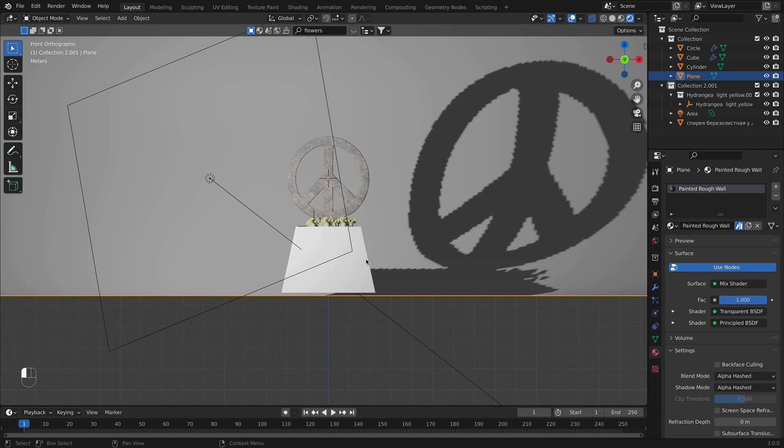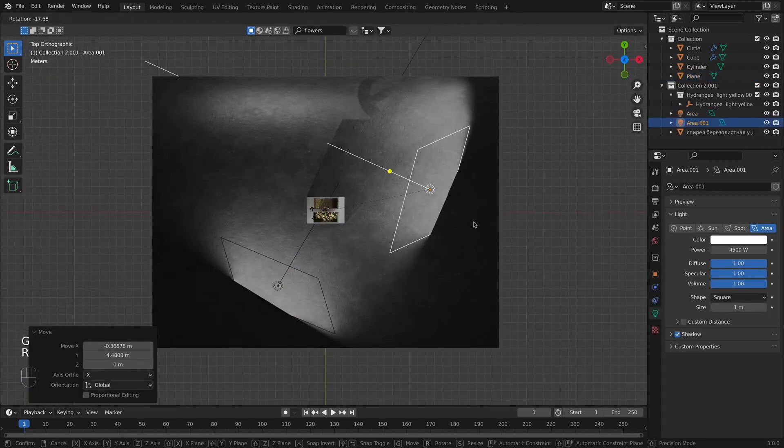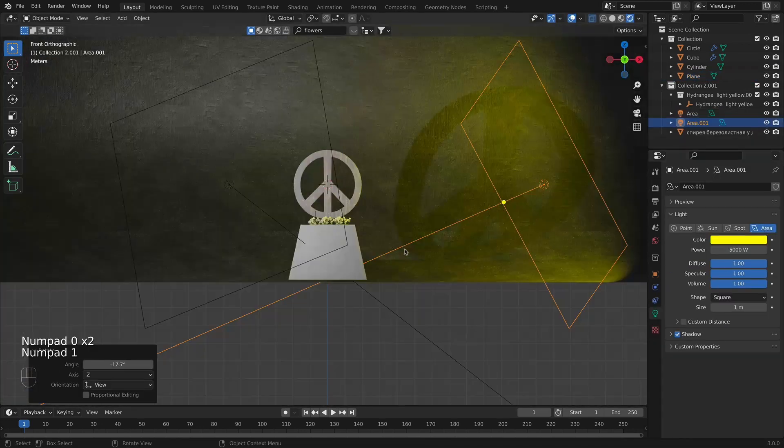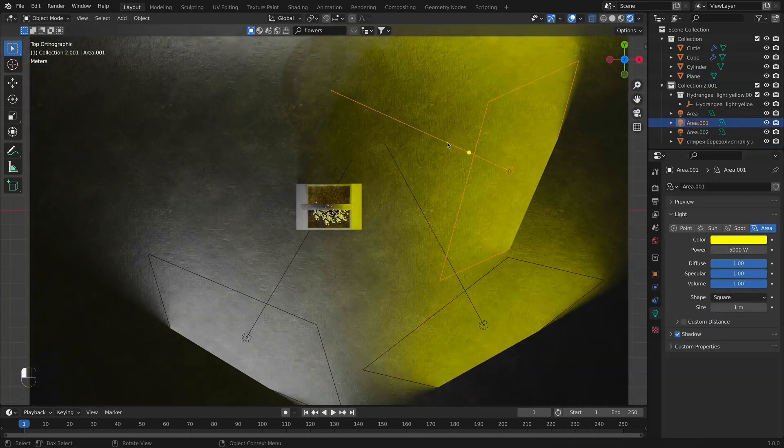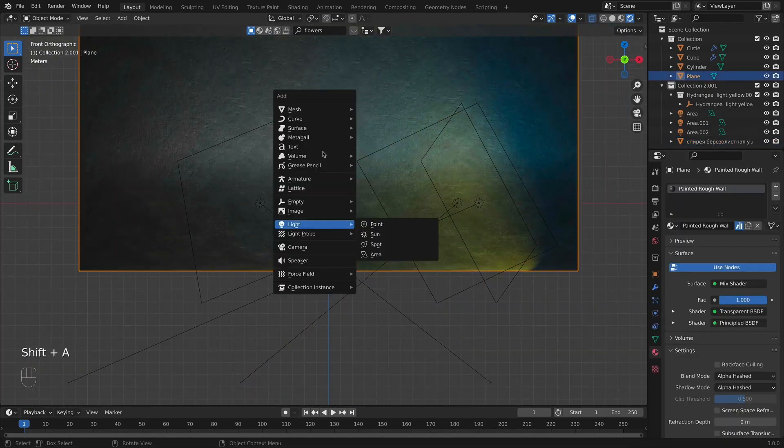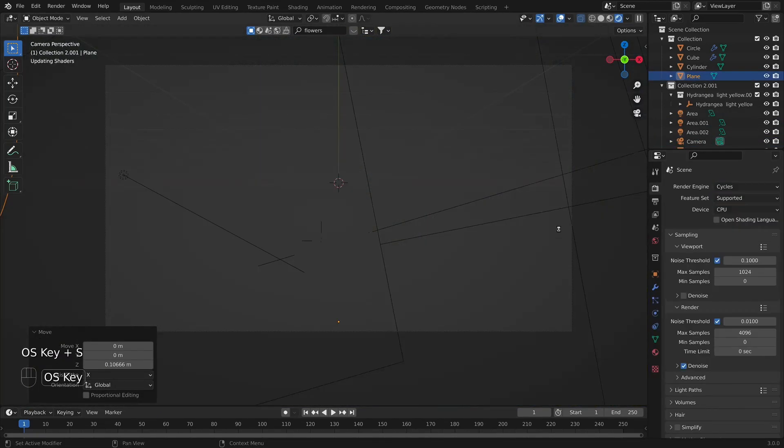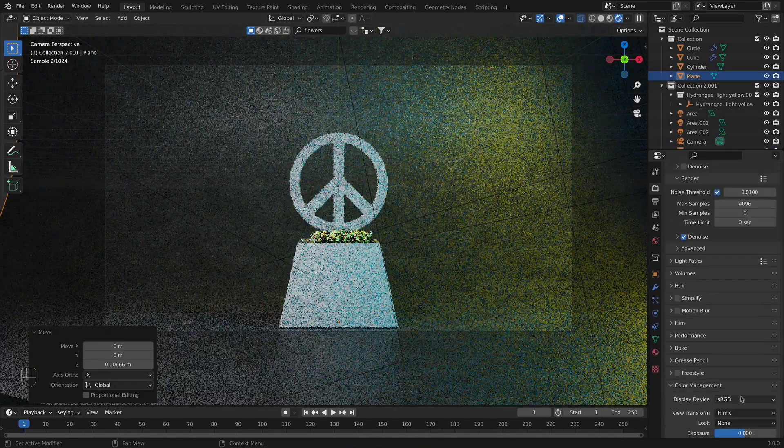When I finished adding the textures, I hopped onto the lights and added three aerial lights. At the end, I positioned the camera and played with the final render settings.